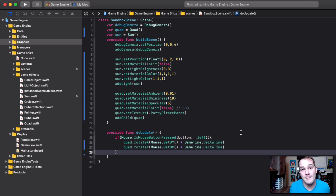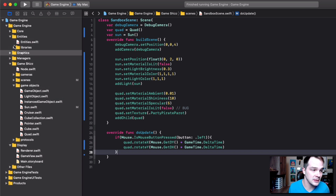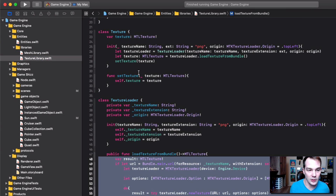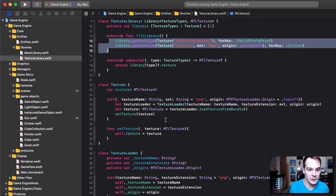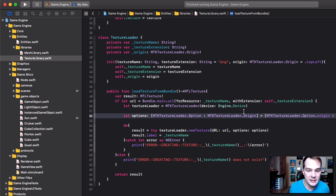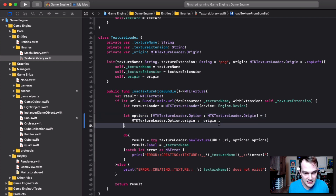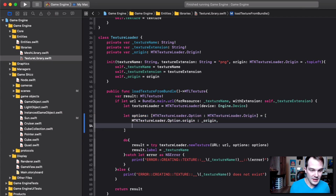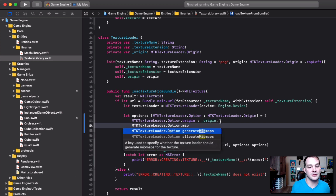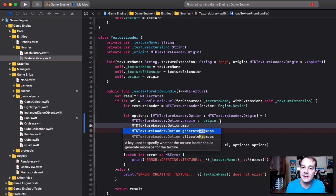Mip mapping is really easy to do in a game engine — it's going to be a couple of lines of code at most. We start in our entities, go into libraries and texture library. It all starts when we load our texture — we're calling 'load texture' for all the different textures we're loading. In 'load texture from bundle', all we need to do is change this dictionary slightly: for the options we add MTKTextureLoader.Option dot, and if you start typing 'mip maps' you'll see 'generate mip maps' and 'allocate mip maps' come up. We want 'generate mip maps'.